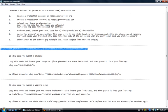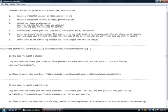What we've done here, if we look at it, is we've created our Craigslist account. We've created a PhotoBucket account. We have uploaded the image to PhotoBucket. We've copied the image code for that image, and we've pasted it into Notepad right here. So those are the first few steps.